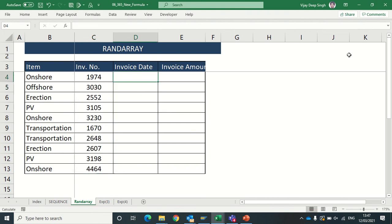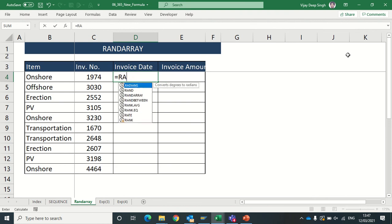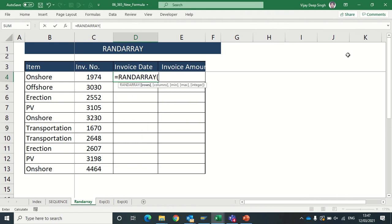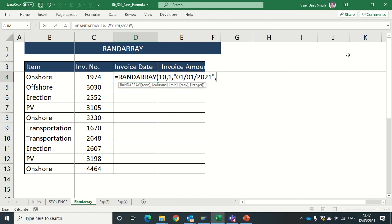Same I can type invoice date. I type RANDARRAY required for 10 rows, one column, and date - suppose I want date between this to one. You have to mention this date in inverted comma, otherwise this formula will not work.